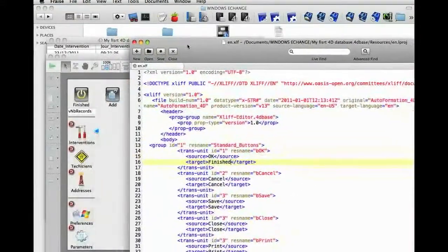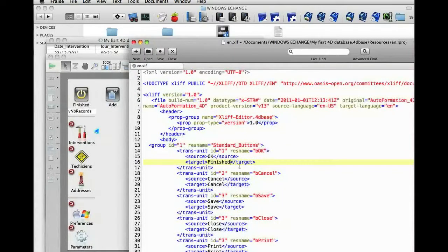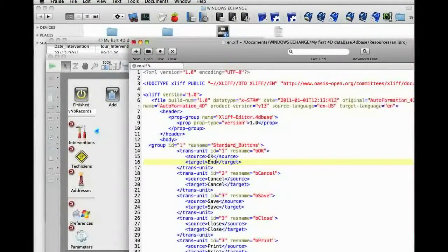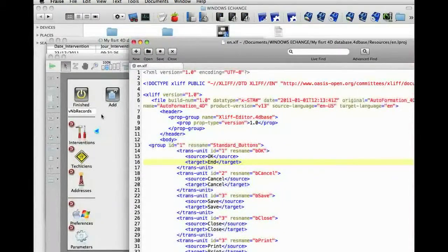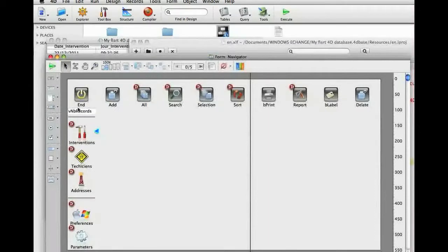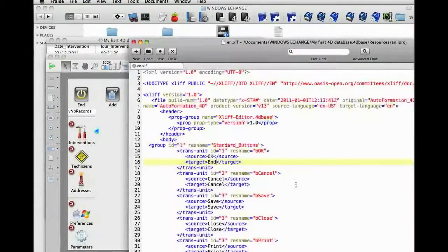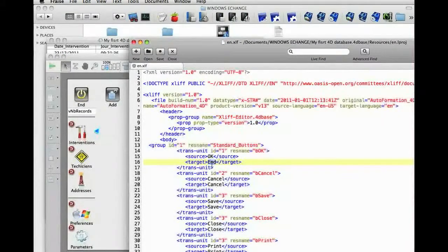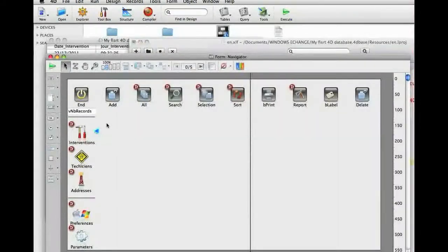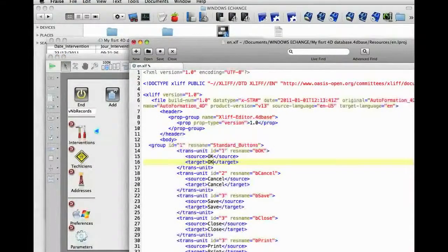We can test this here, end, save, go back to 4D, and we can see end.